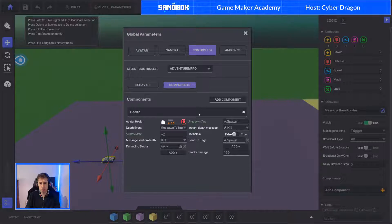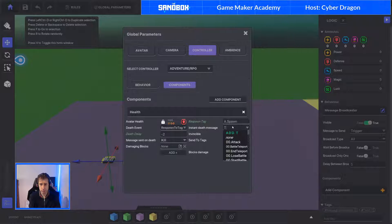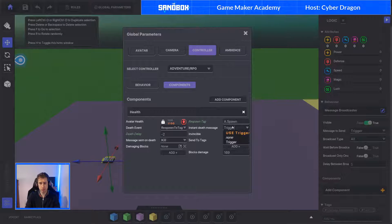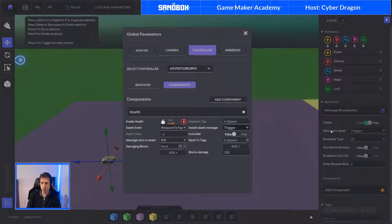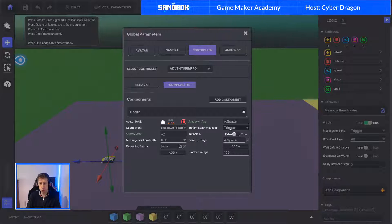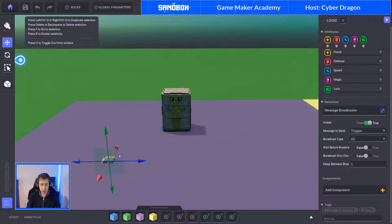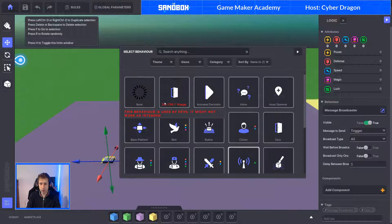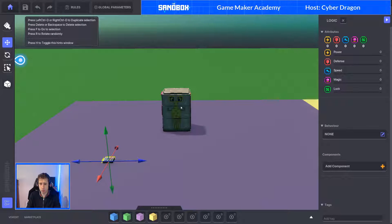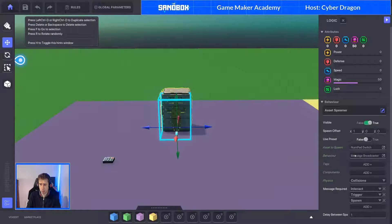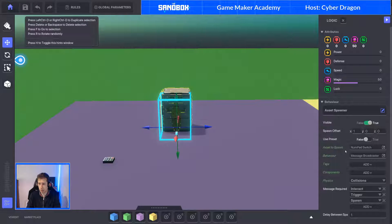So when message sent is trigger and it sends to everybody, if we go back to our global parameters, instant death message for us is going to be trigger. So we did have to change something. So now when a message broadcaster comes out, it will send the message trigger to all, which will be us as the avatar, which will kill us. When it kills us it will take us to A spawn. So that is the default setting for that one. We can go ahead and get rid of that now. We know that when we spawn our message broadcaster, it's going to send the message trigger which will kill us.